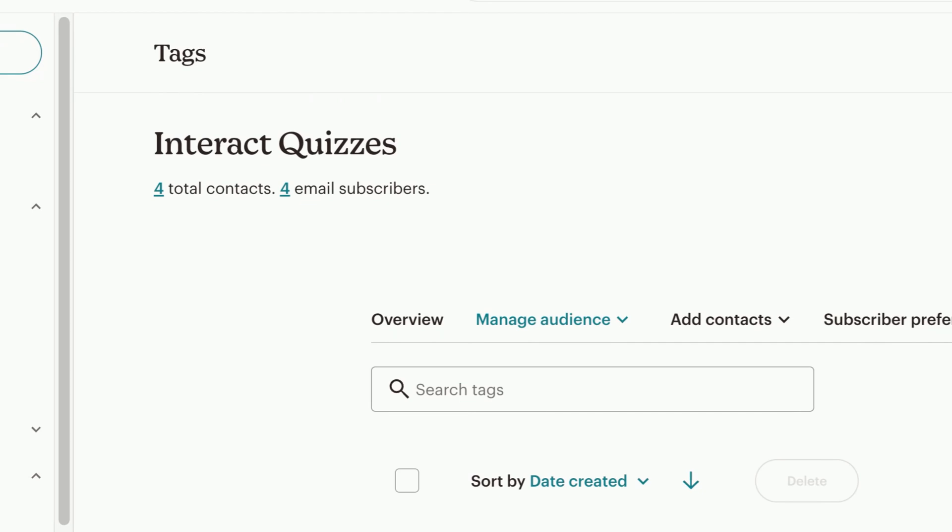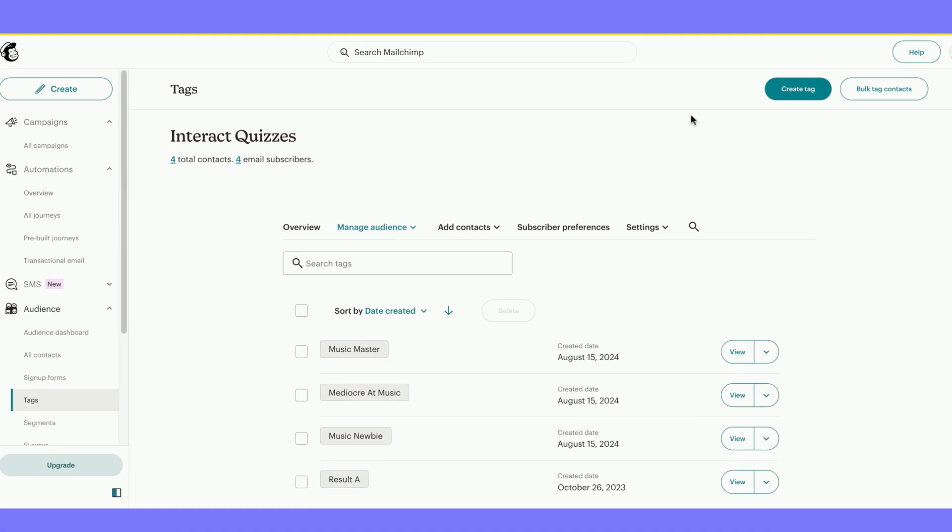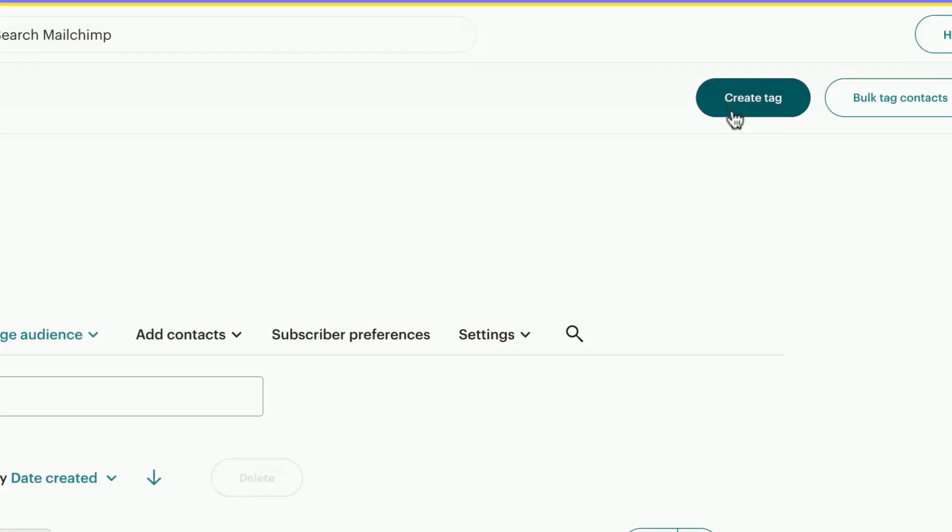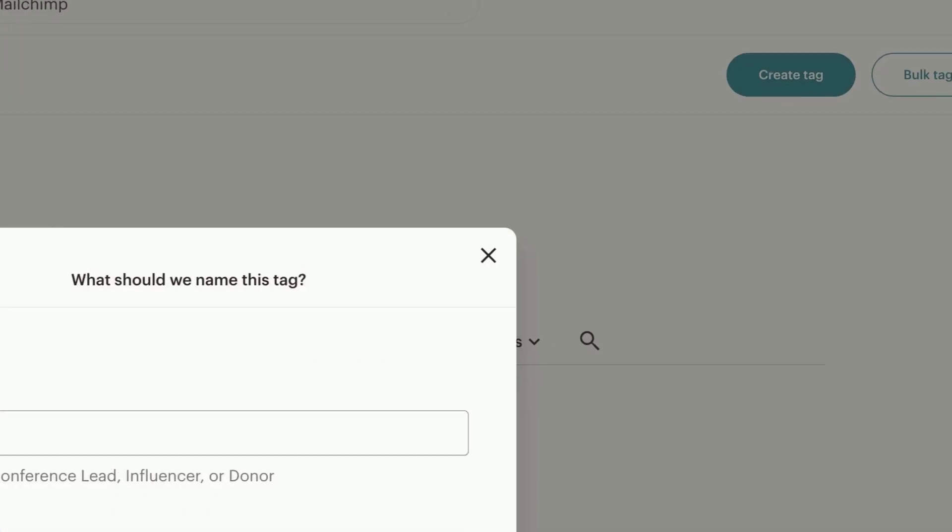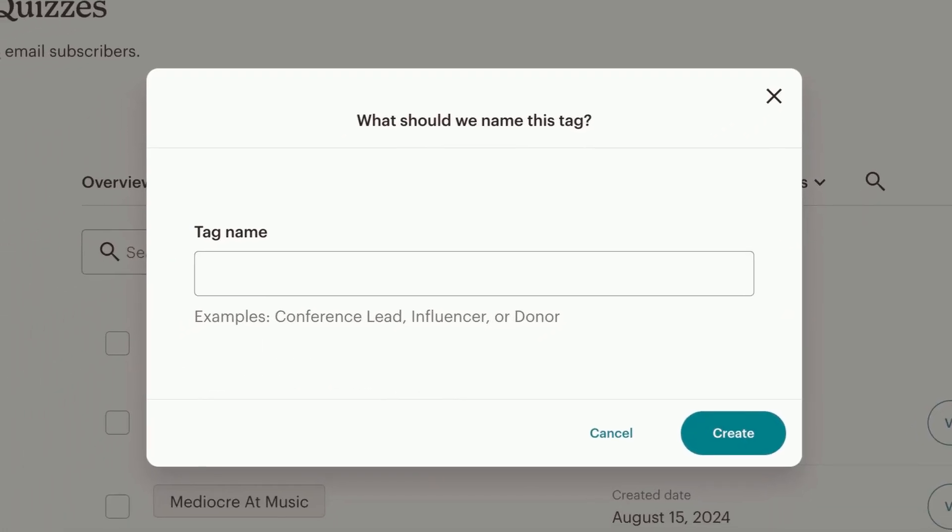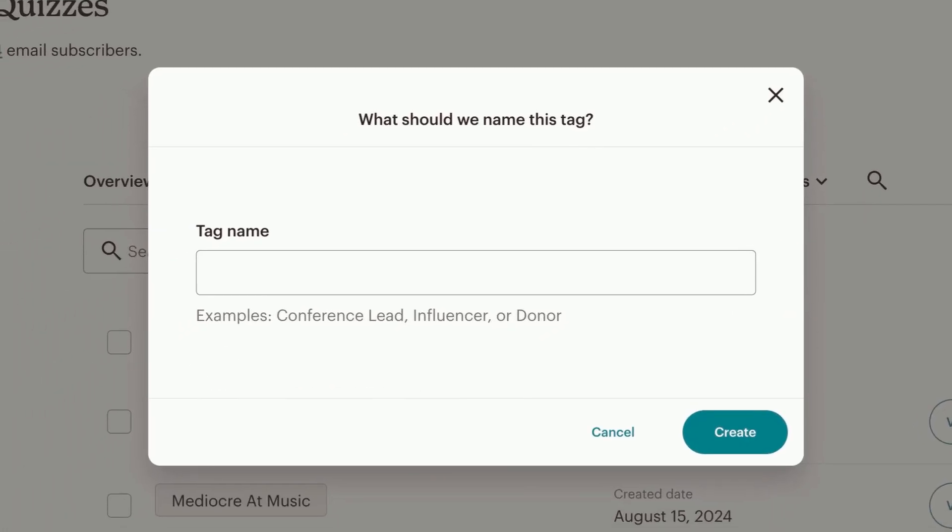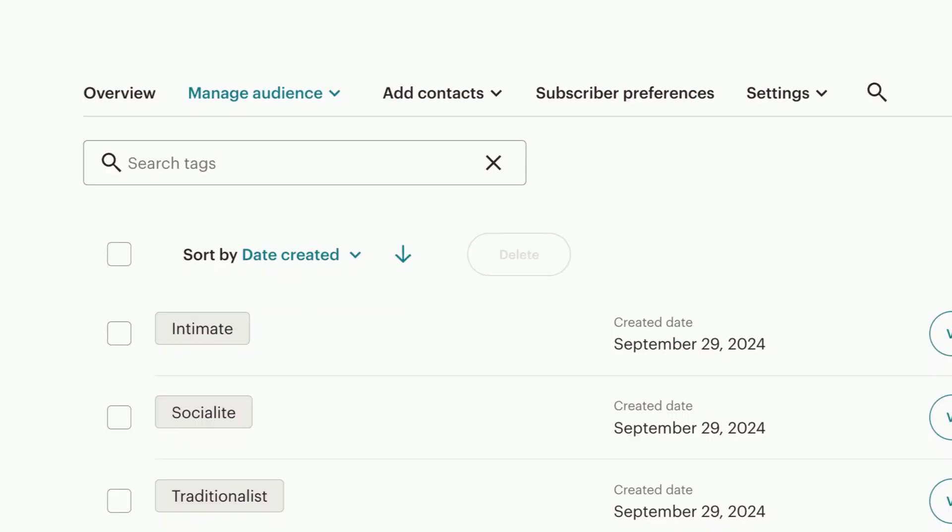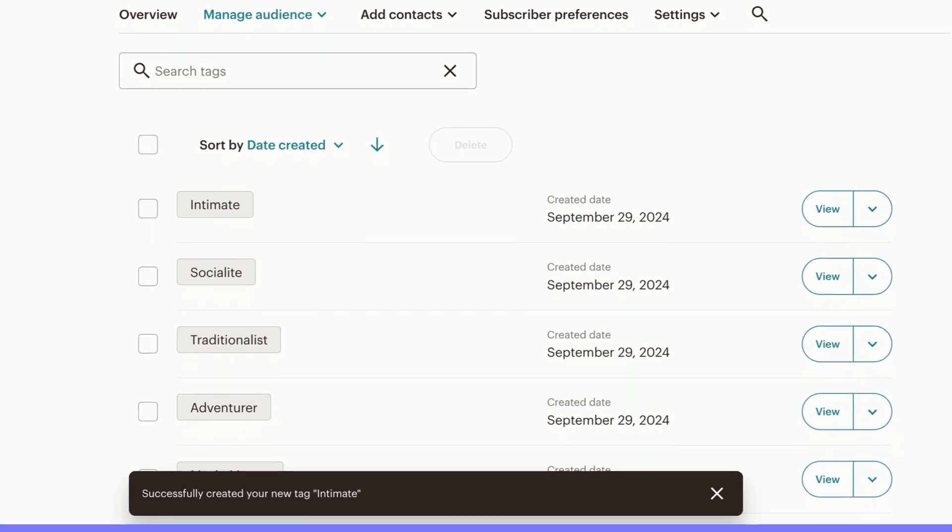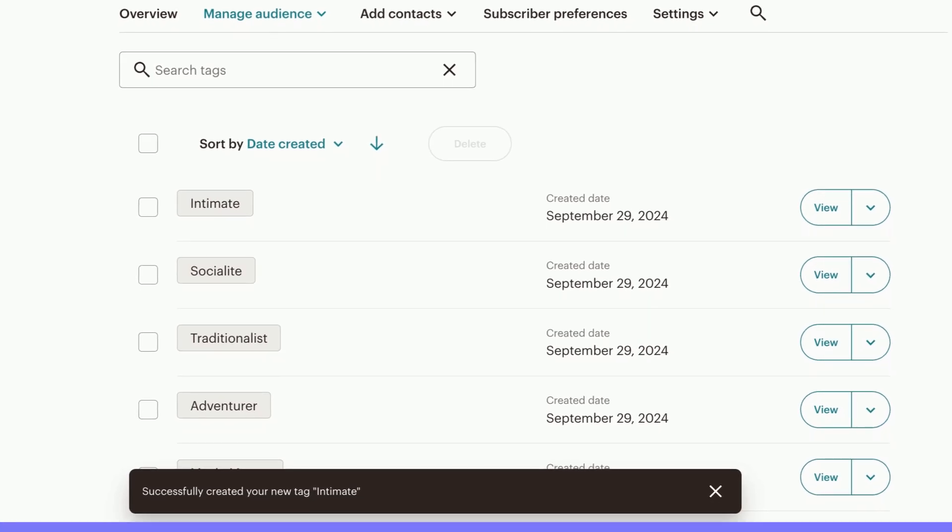My one audience is entitled Interact Quizzes. Now that I have that checked, please select Create Tag. My first quiz result is Adventurer, so I'm going to make that my first tag. Click Create. Now I've repeated the process and created tags for each of my quiz results.